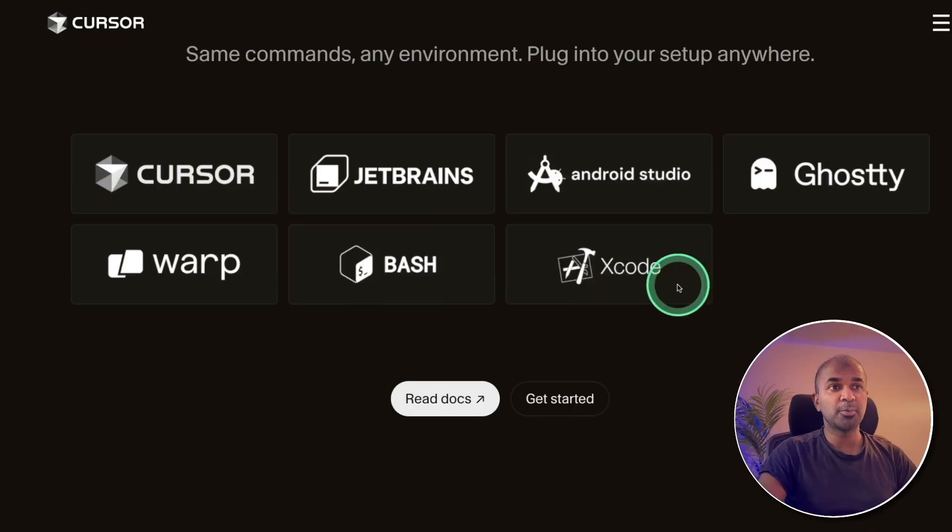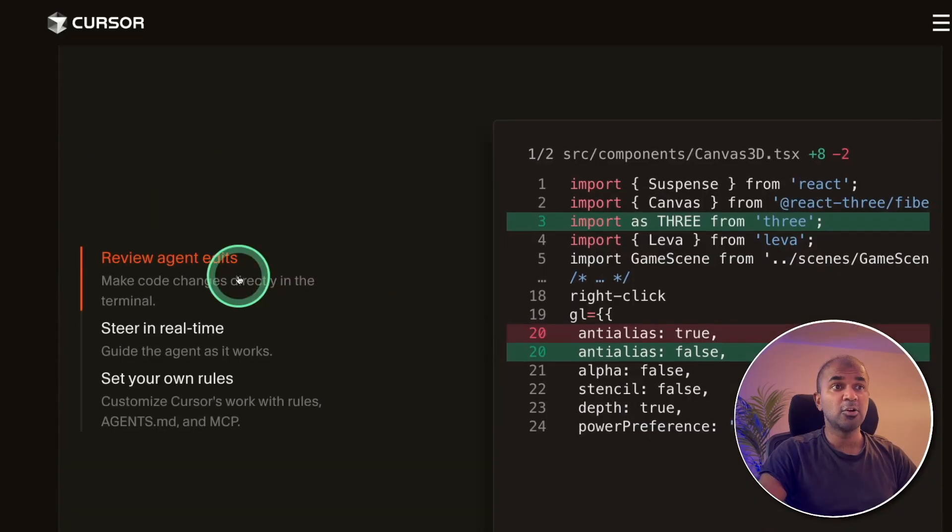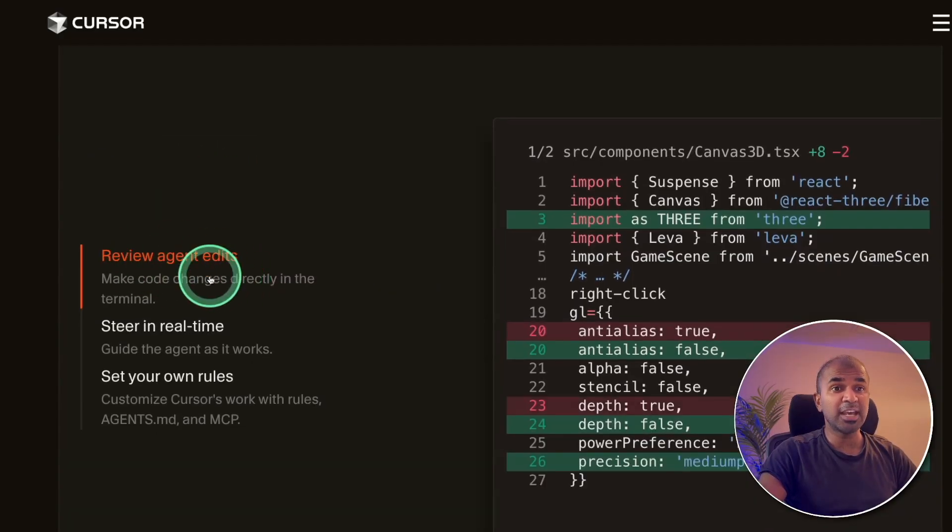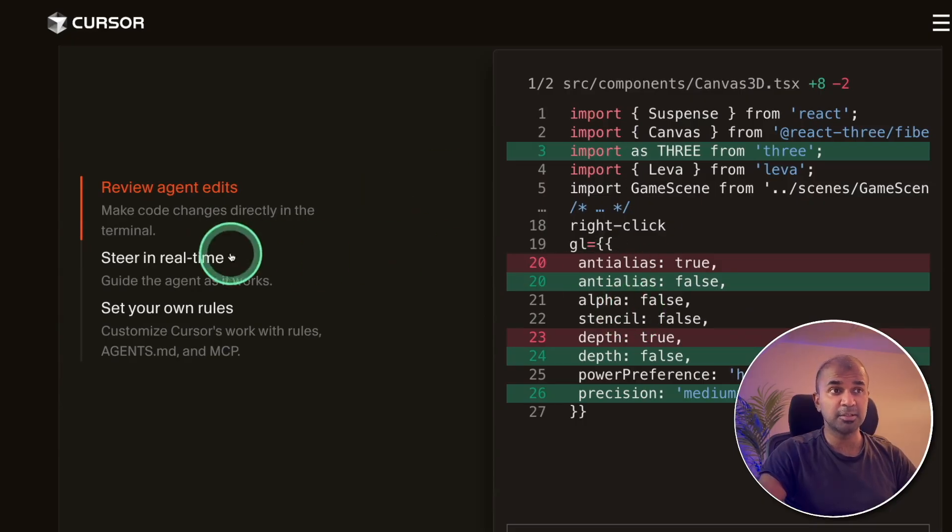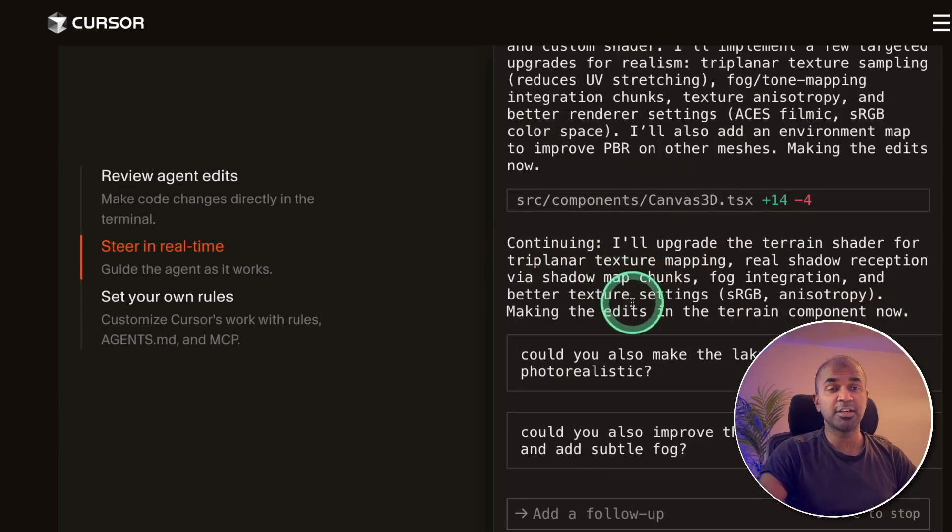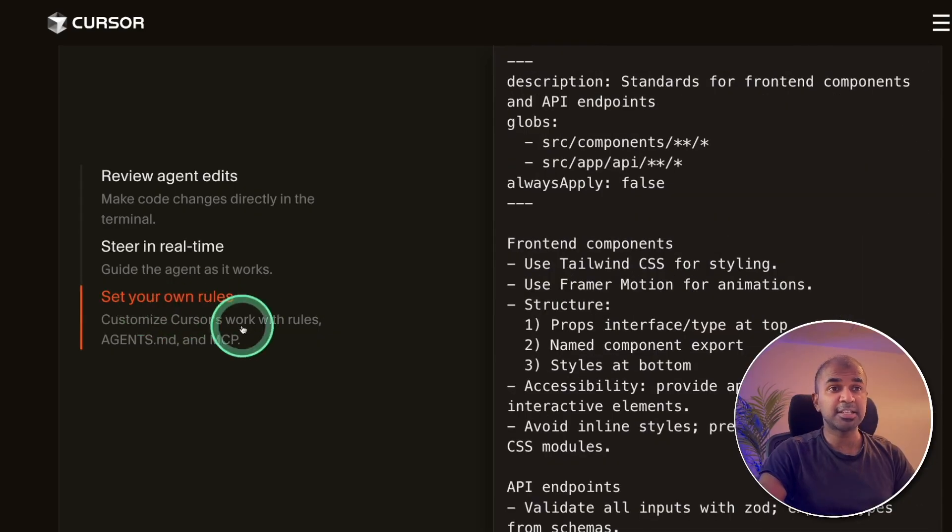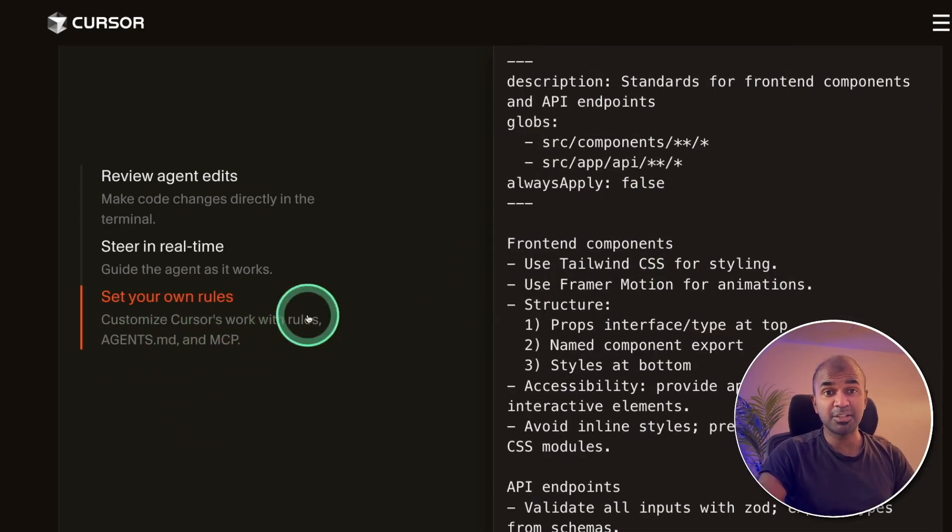It also supports VS Code, Cursor, and many other code editors. You are able to review agent edits, confirm the changes right from your terminal. You can steer in real time, human in the loop, and then set up your own rules using agents.md file and MCP tools.